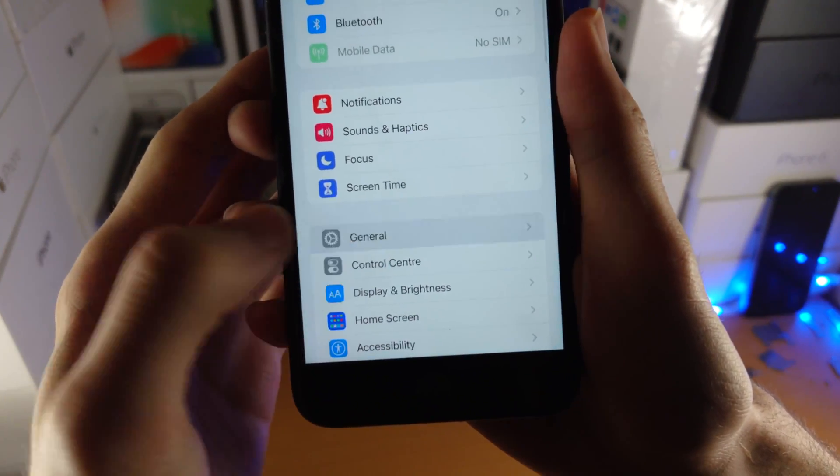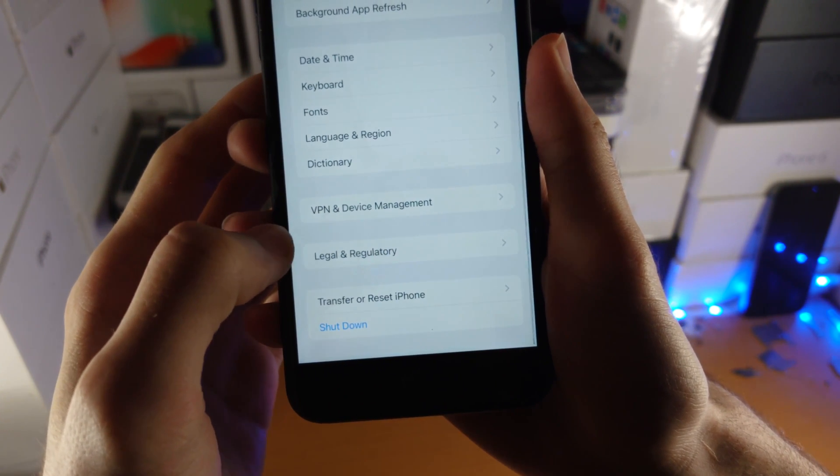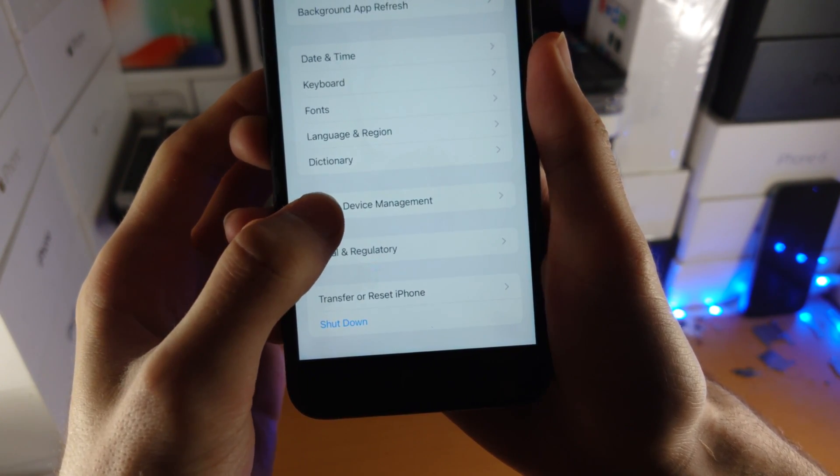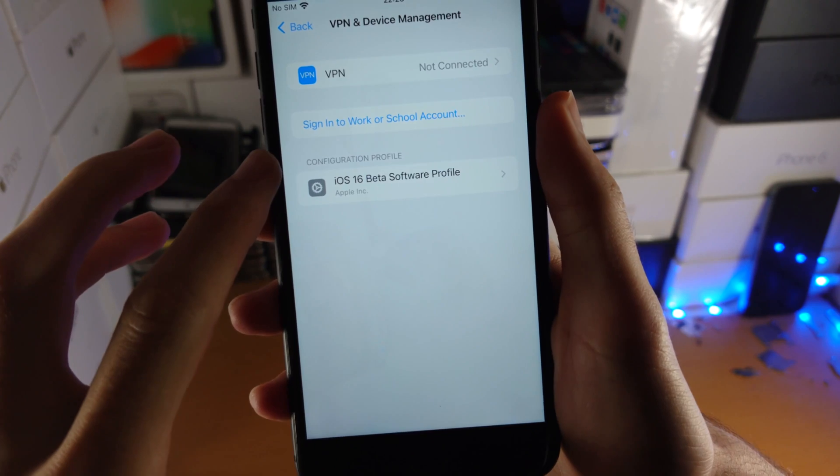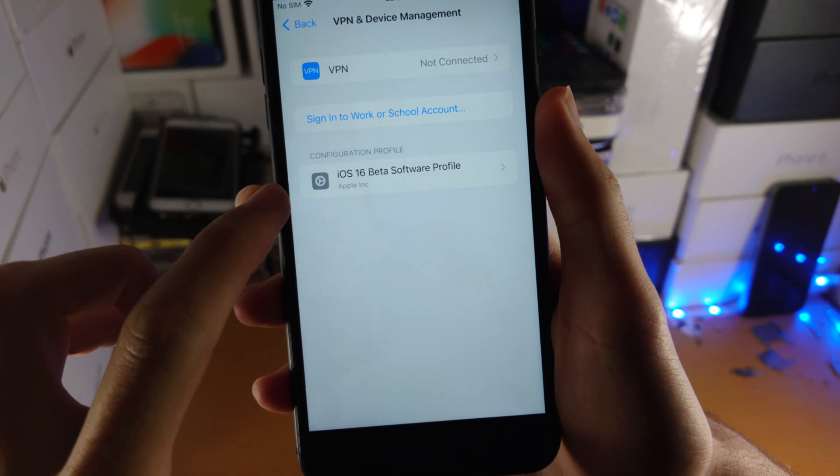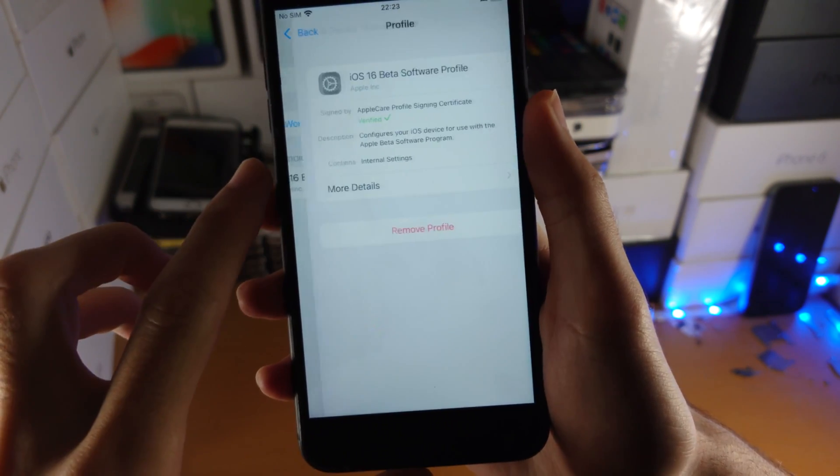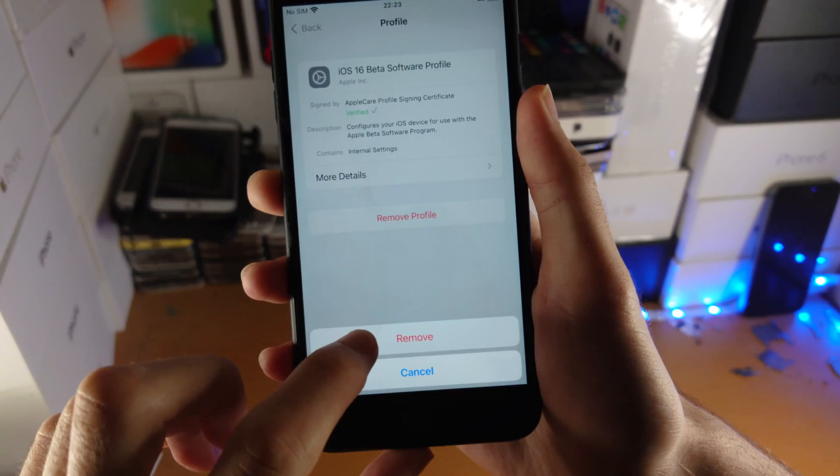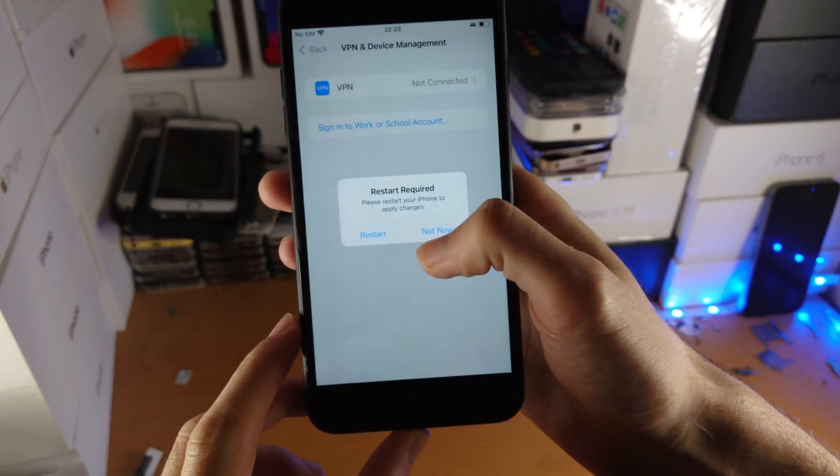Then you're going to find general. Then you're going to scroll down until you see VPN and device management. Tap into this one, and if you see the iOS 16 beta software profile, tap on this and remove this profile off of your device.